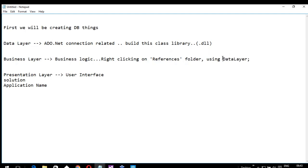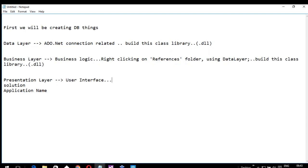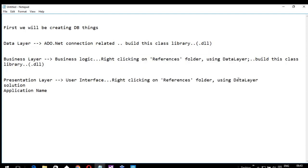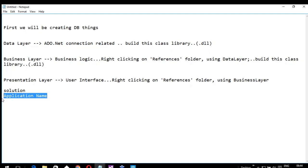Whatever namespace you had given there, you need to use here. After that, we will be creating an object for the class which is there under that namespace — this will be in the data layer. A namespace is a collection of classes. We want to access the methods in the data layer, so we create an object for that class, then we can access the methods. After creating the methods inside business logic, we can build this class library again. Then you come to the user interface — same thing: right-click References, add data layer, but here it will be business layer instead. Finally, three projects will be in our application: the main application name, data layer, and business layer.